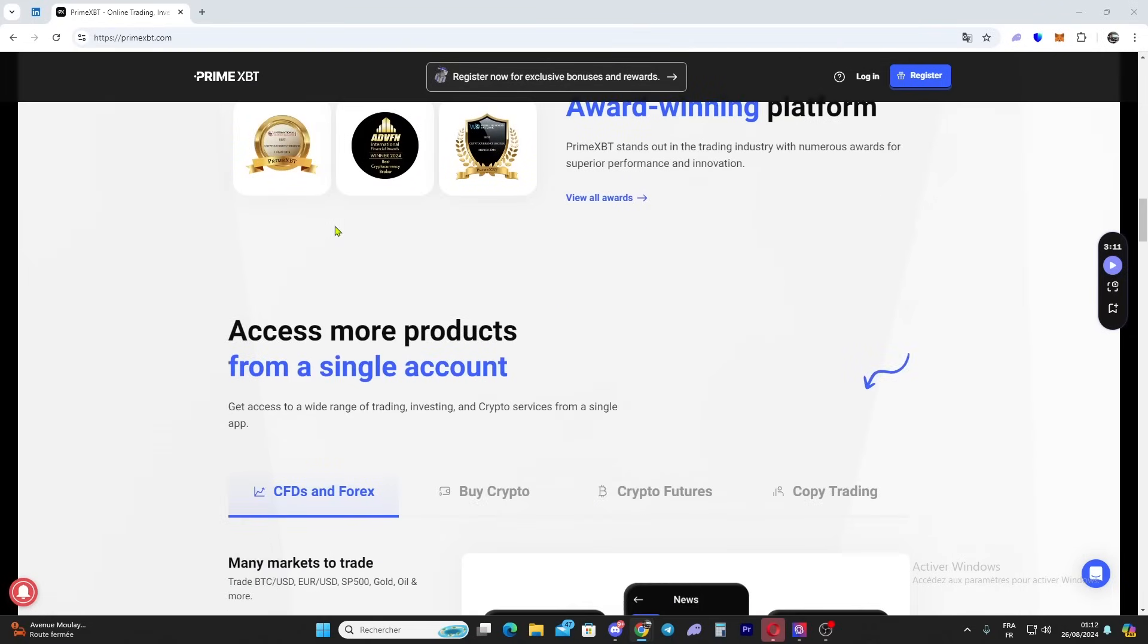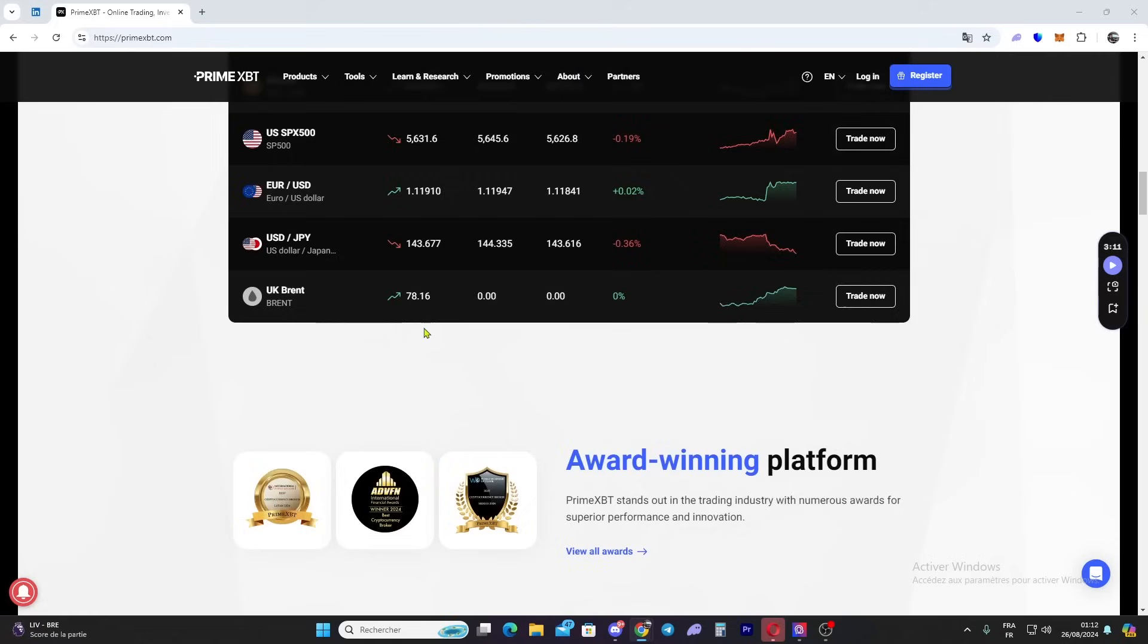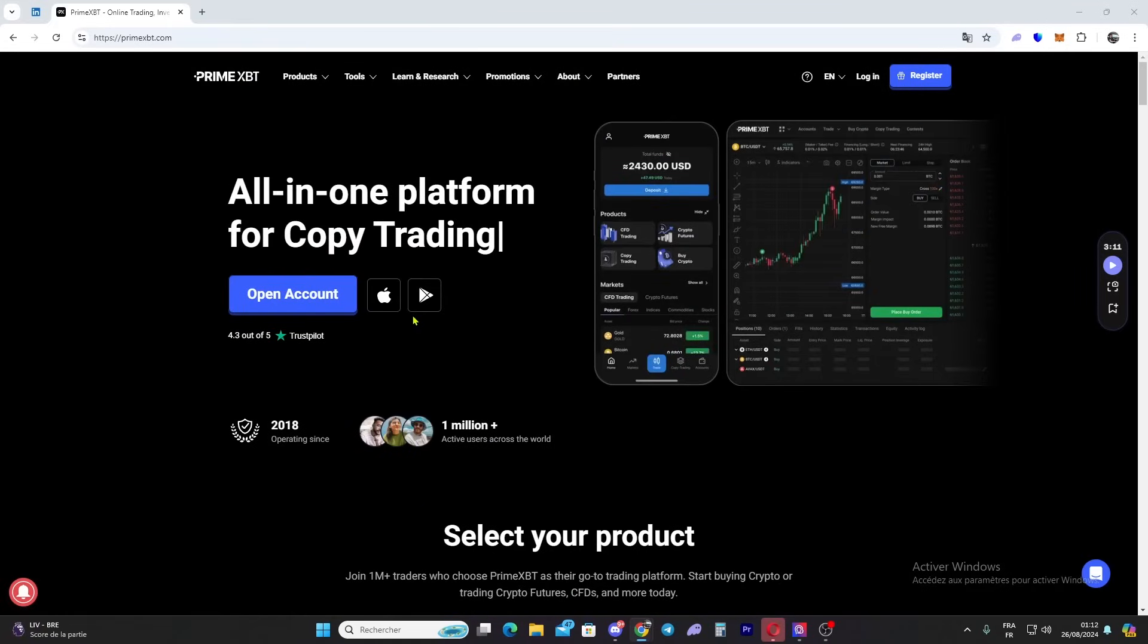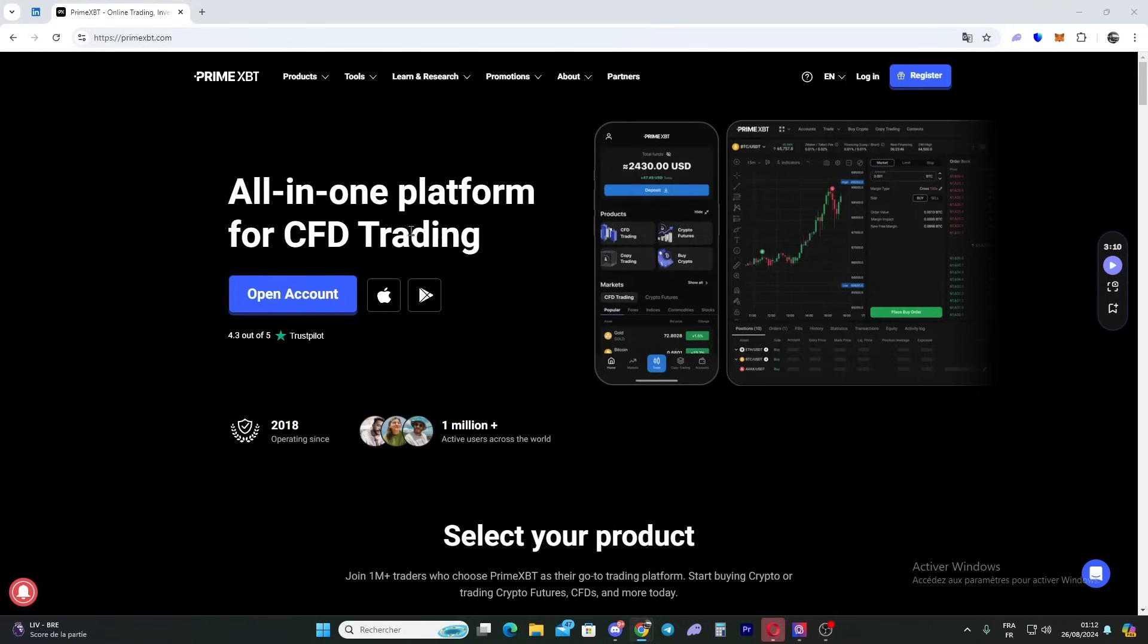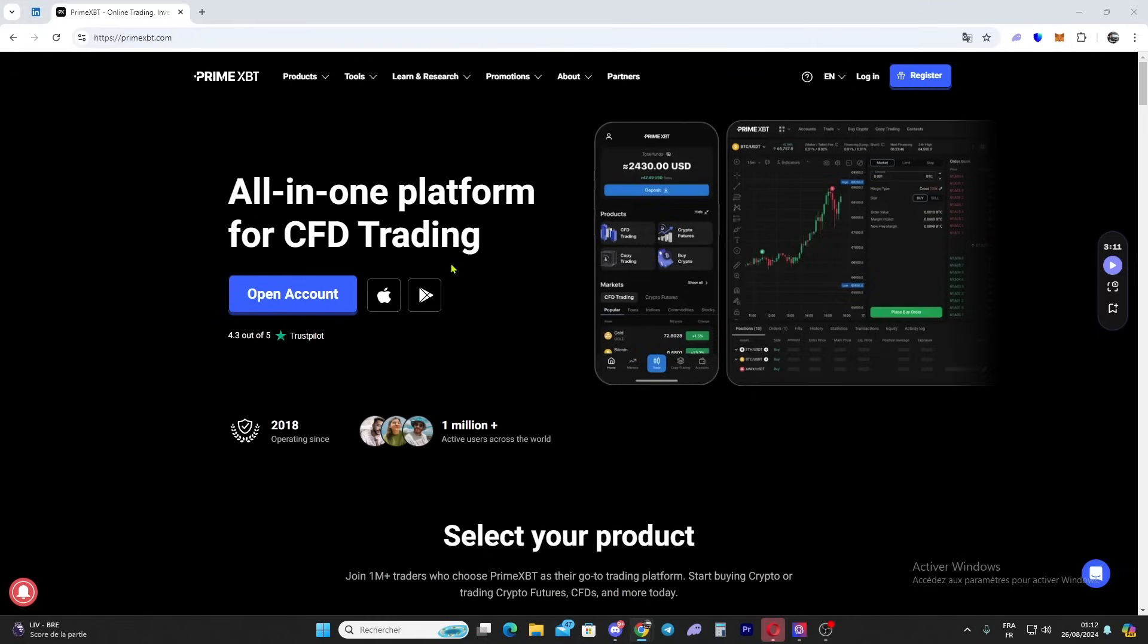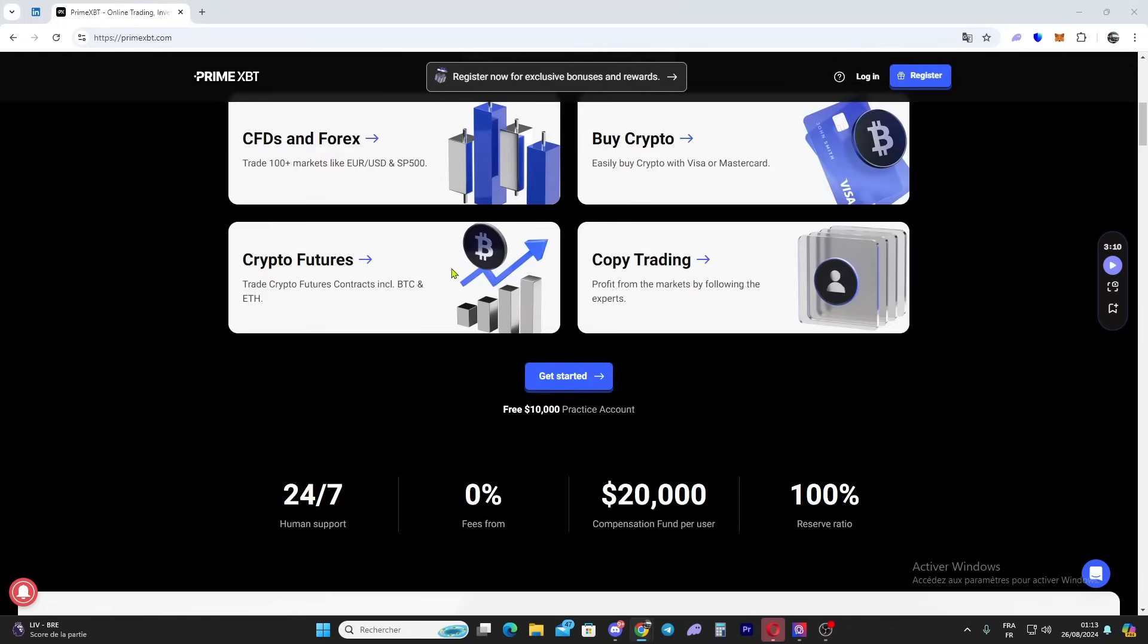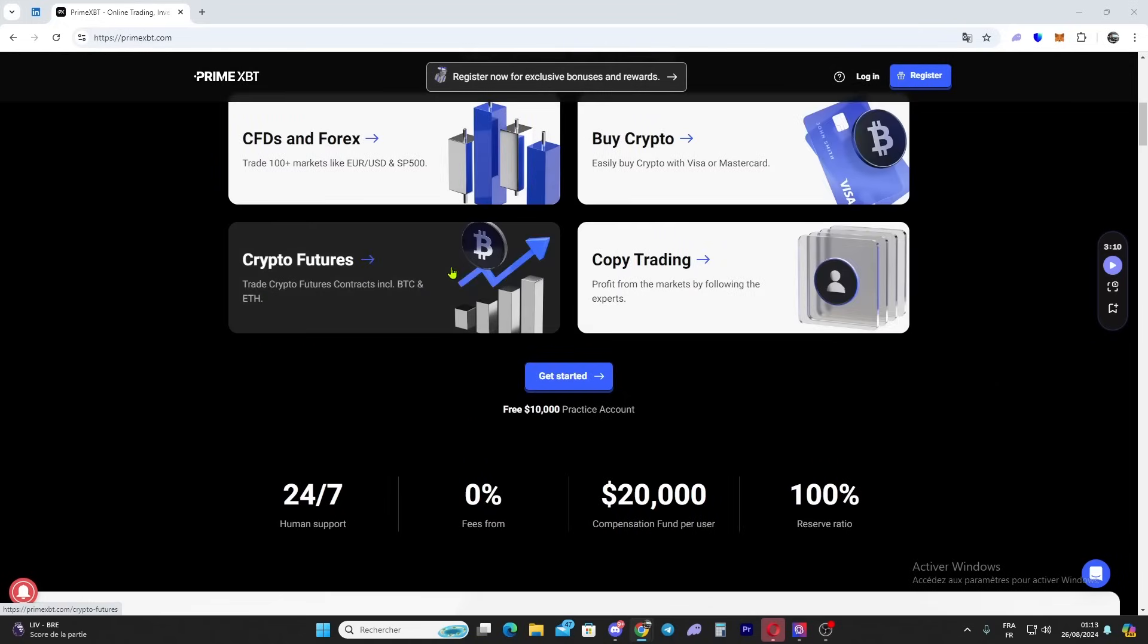What sets Prime XBT apart is its powerful trading tools and high leverage. Let's break down some key features that make Prime XBT stand out. With Prime XBT you can trade a variety of assets all from a single account - this includes major cryptocurrencies like Bitcoin, Ethereum and more, as well as traditional markets like forex and commodities.